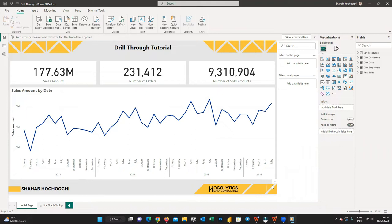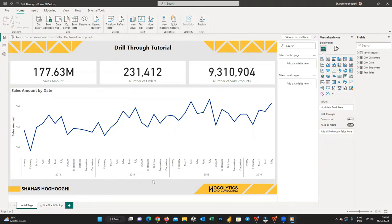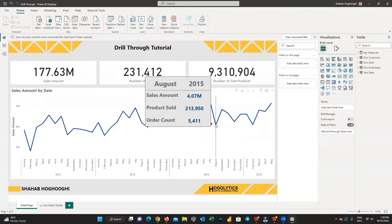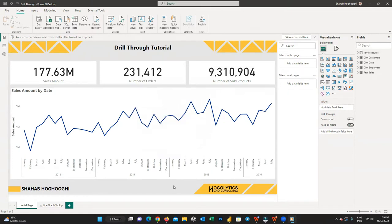Okay, assume that we have a simple report here in Power BI that shows us information about the number of orders, sold product numbers, and sales amount. In the line graph, I use sales amount on the y-axis and a date hierarchy including year and month name on the x-axis. You can see the changes over time, and if I hover my mouse on each point, the pop-up window shows more detailed info. What we are looking for is the salesperson's performance and also to see who the customers are for each salesperson.